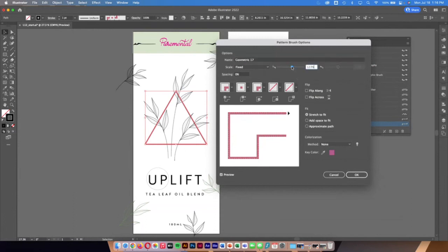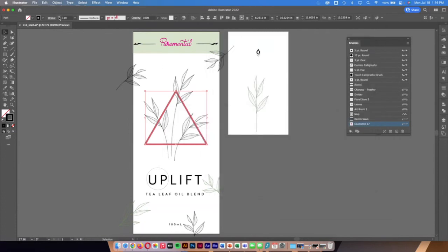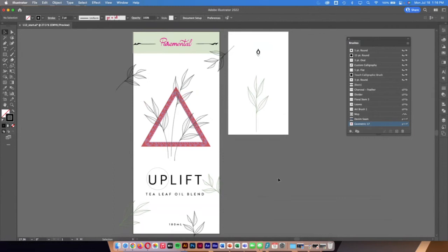It doesn't look like much at first, but if I double-click the icon I can open Pattern Brush Options and play around with settings. I can scale it up — with the preview box checked I can see changes in real time. I click OK, apply it to existing strokes, then turn up the stroke to around three points to make it a little bigger and bolder.